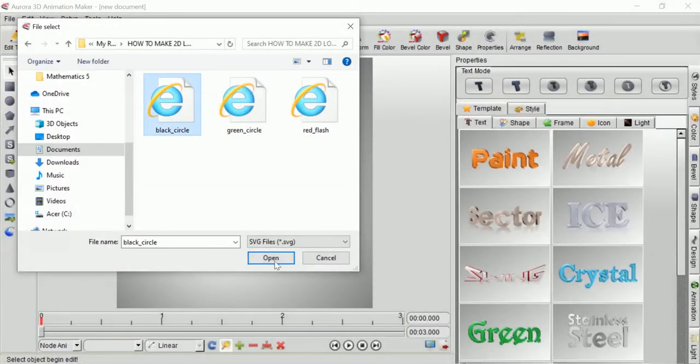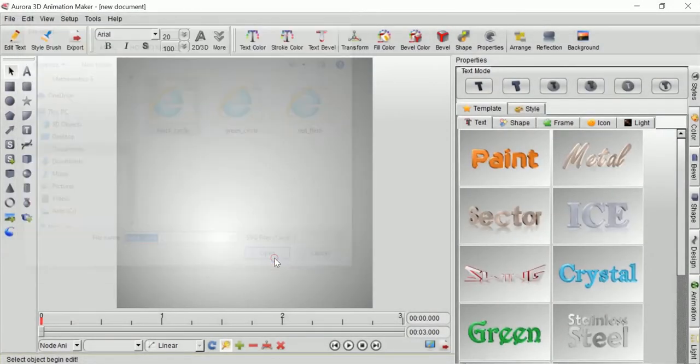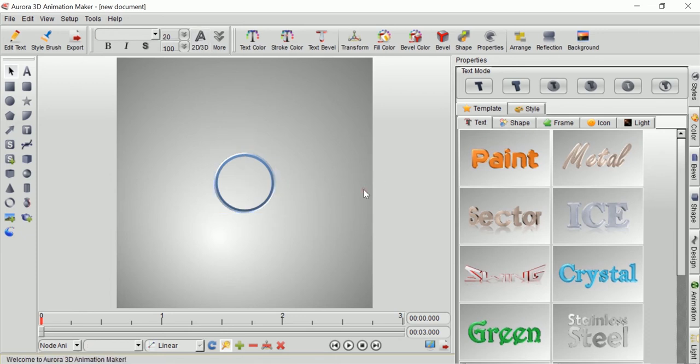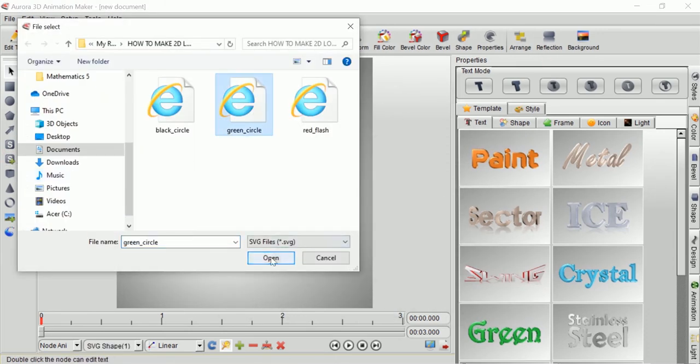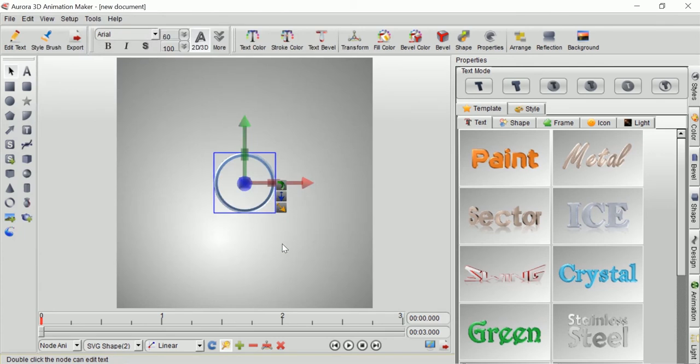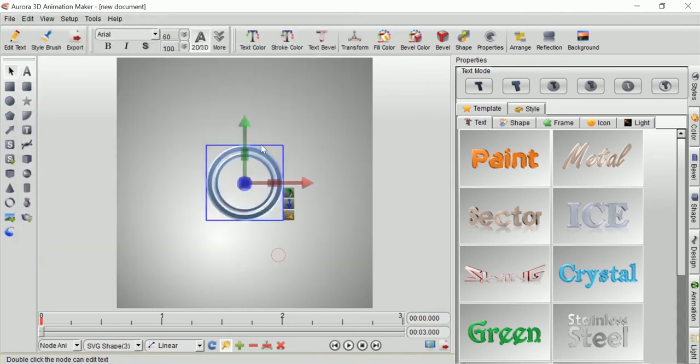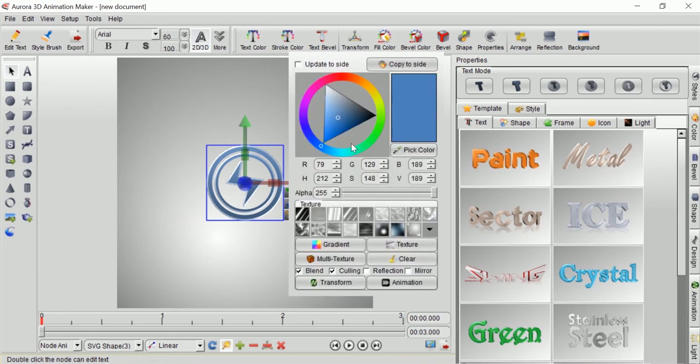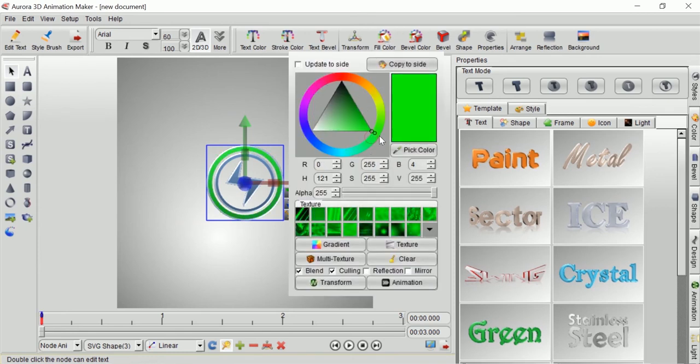I will import the SVG file one by one so that it will be more easy to control later on. I will change the color of each shape according to the original 2D logo design.